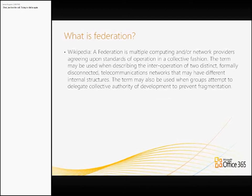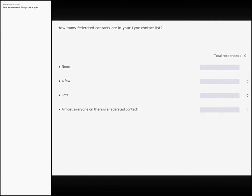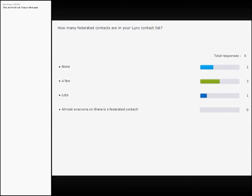By way of digital hands again — those who did respond that they have used Federation before, can you please let me know how many federated contacts you have in your contact list? To give you a bit of context, I fall into the bottom category, which is almost every single person on my contact list — well over 200 — is a federated contact. I federate with our customers, with Microsoft, with Telstra, my competitors, my friends at different companies. To me, it's just a way to communicate with people at the drop of a hat and save on emails, voicemails, and communicate at the speed of business.